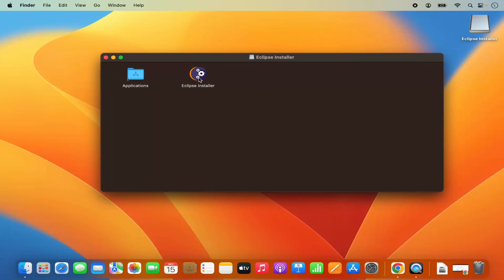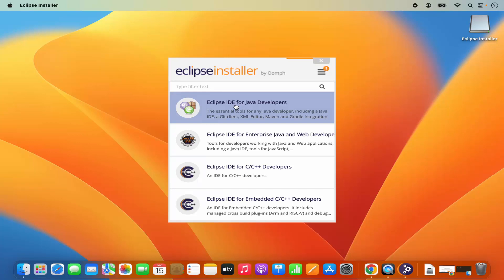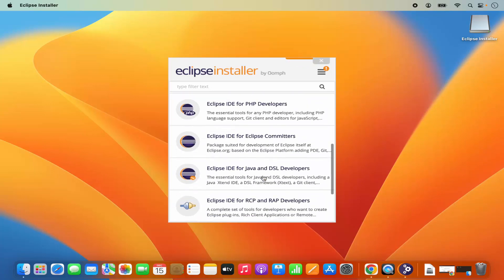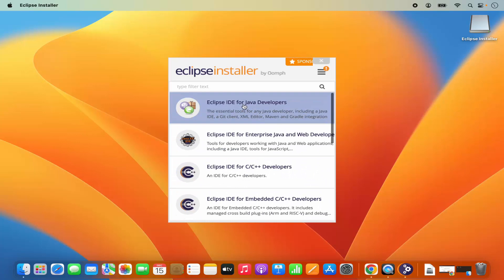Click on the downloaded file, which is going to open the Eclipse installer. Minimize your browser and let's start with the installation. You can see this is the Eclipse installer — just click on it. As mentioned, Eclipse is available for different development environments. We are going to install Eclipse IDE for Java developers first.